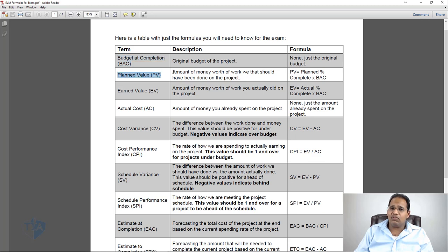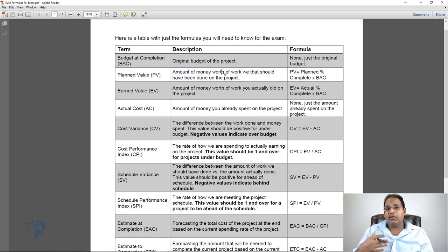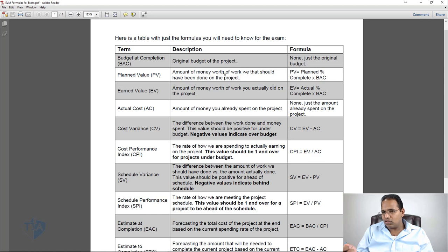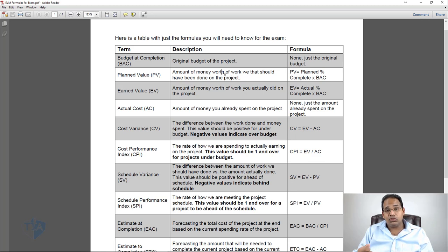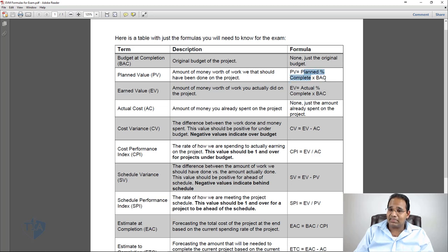Planned Value, or PV, represents in terms of money how much worth of work you should have done on the project. For example, if your PV is $100, that means you should have done $100 worth of work. If your PV is $2,000, you should have done $2,000 worth of work. PV is calculated by taking the planned percent complete times the Budget at Completion.